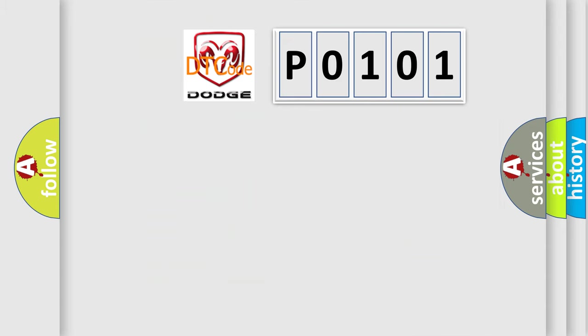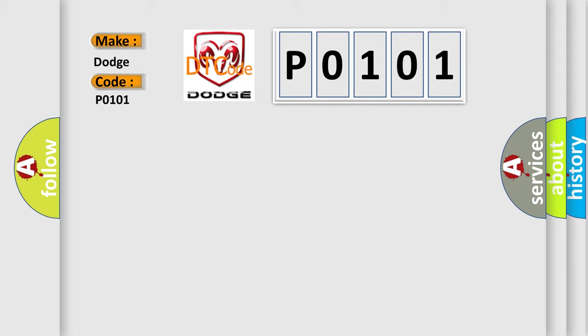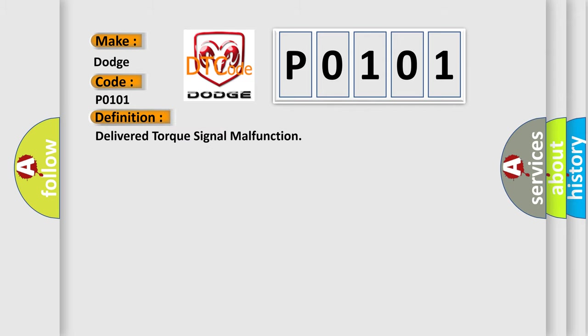So, what does the diagnostic trouble code P0101 interpret specifically? For Dodge car manufacturers, the basic definition is Delivered torque signal malfunction.